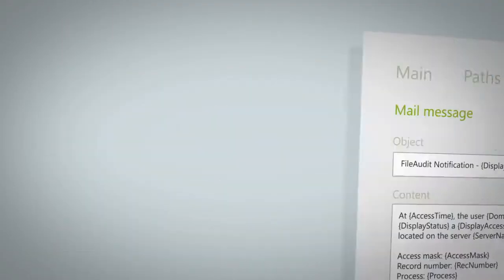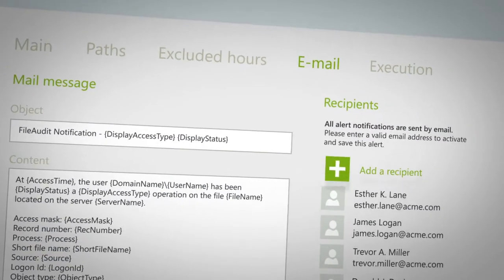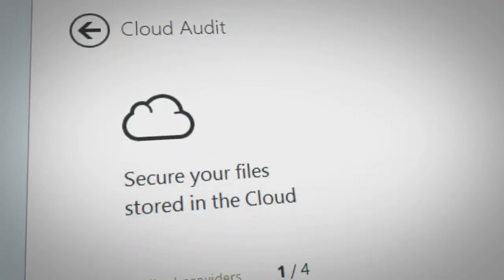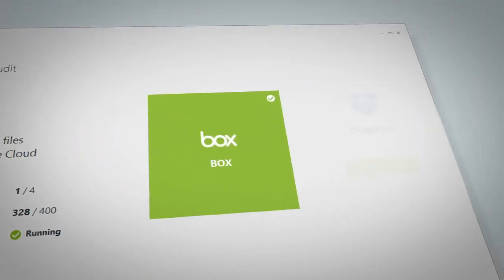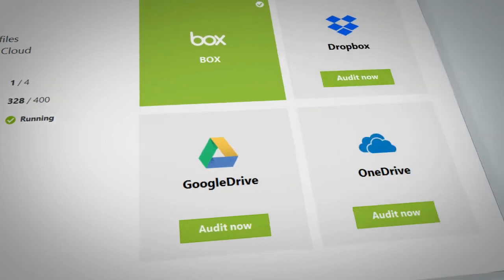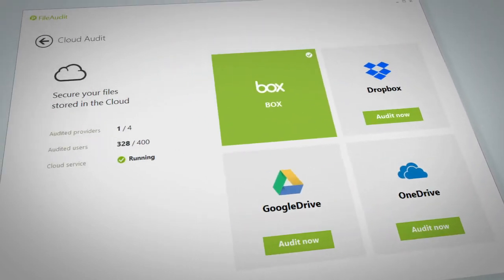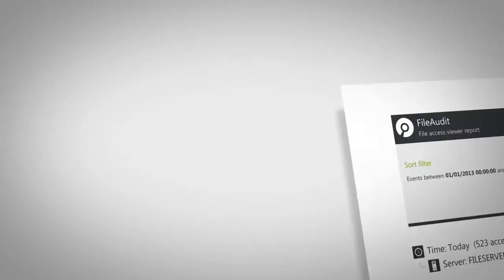Whether stored on Windows servers or in the cloud, file audit gives you a consolidated view of your hybrid environment.